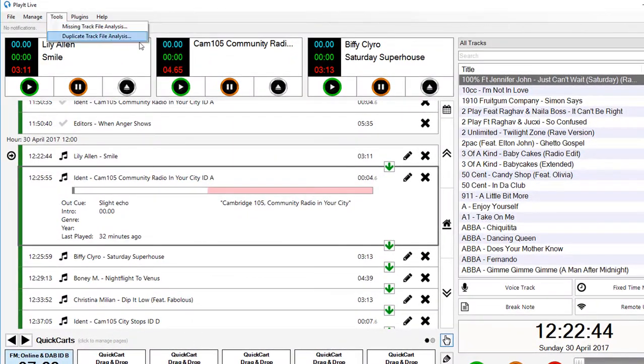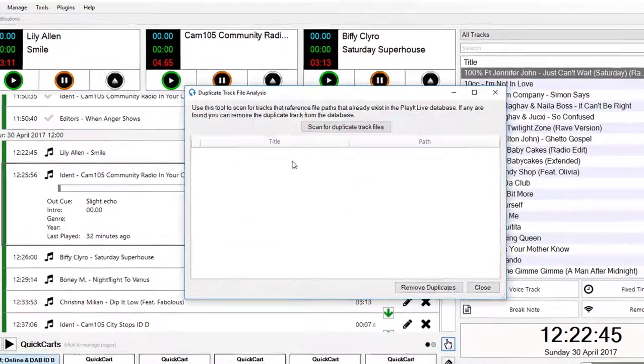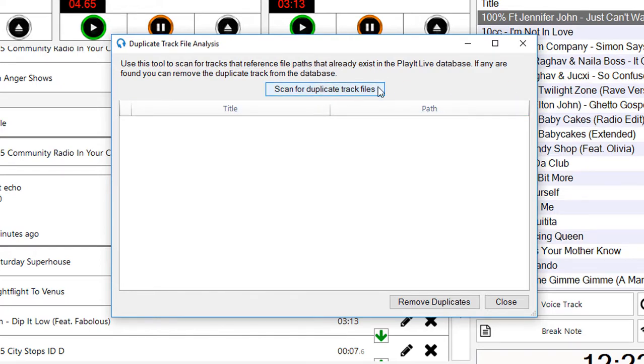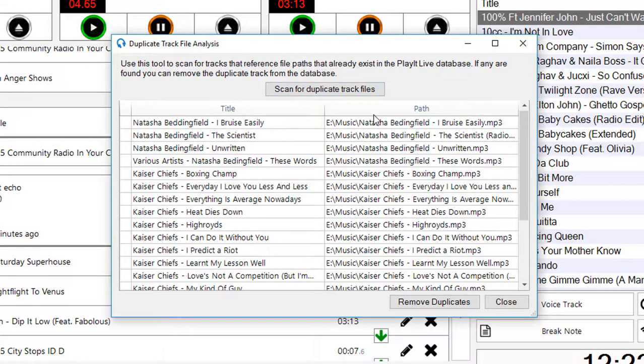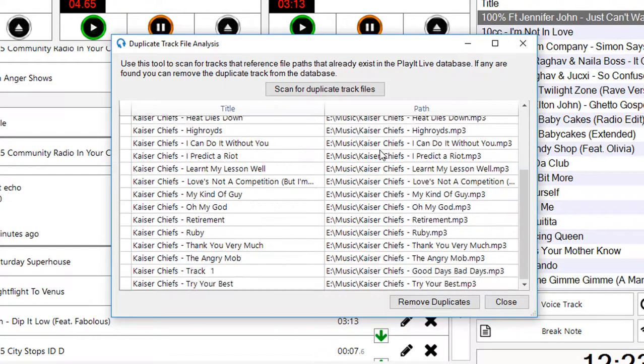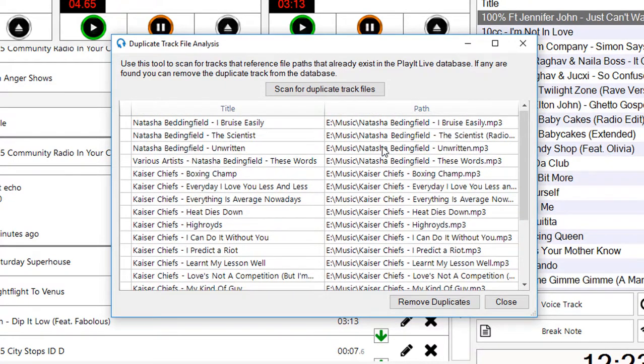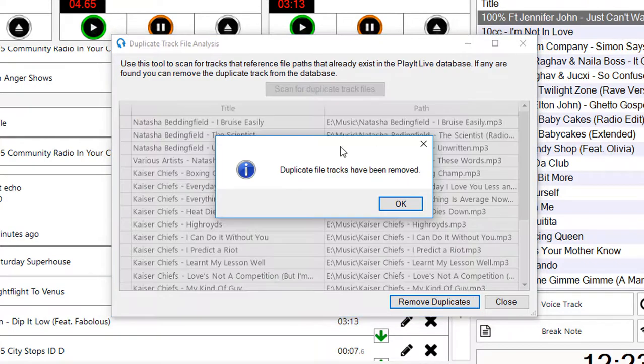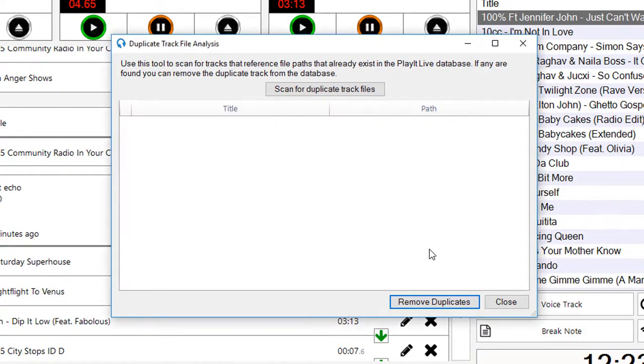I can also go to duplicate track file analysis. There's a number of tracks in the PlayIt Live database that I've added multiple times. I can jump to scan for duplicate track files. Find a number of Natasha Bedingfield and Kaiser Chief tracks that have been added multiple times. It's as easy as remove duplicates that will remove any duplicate tracks that are referencing the same track file. And those have been removed.